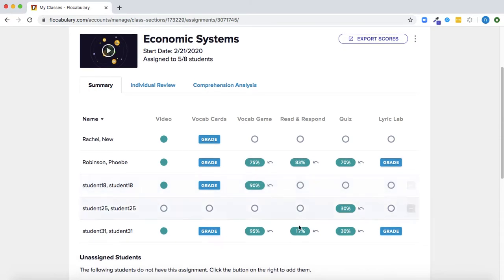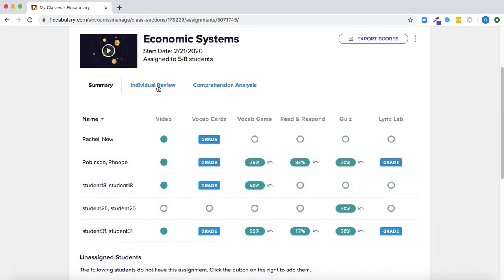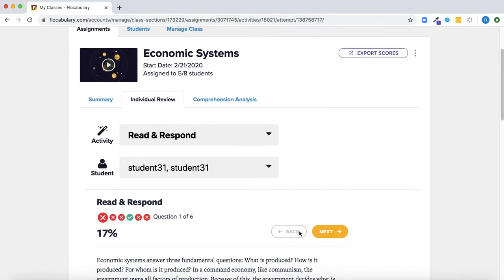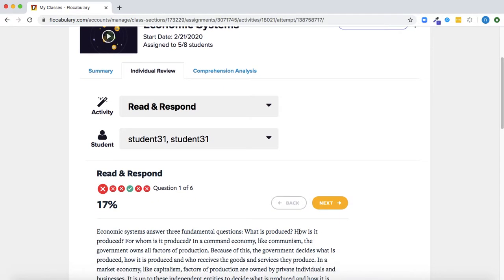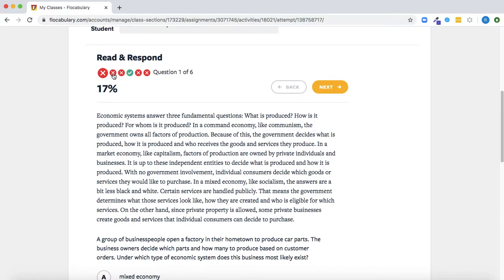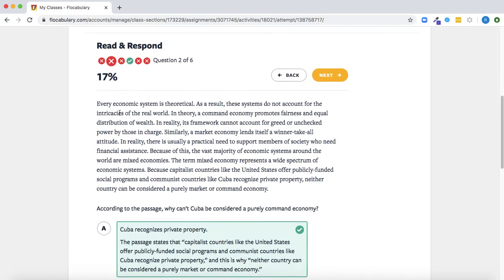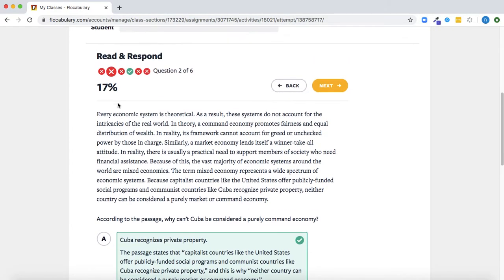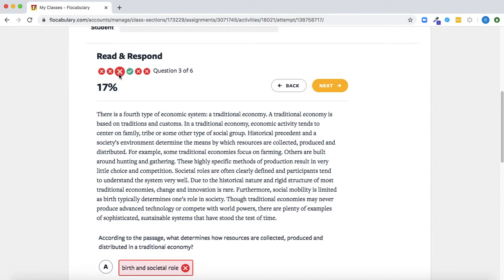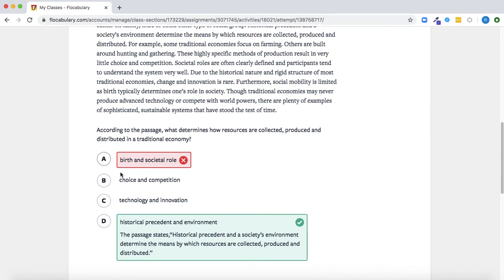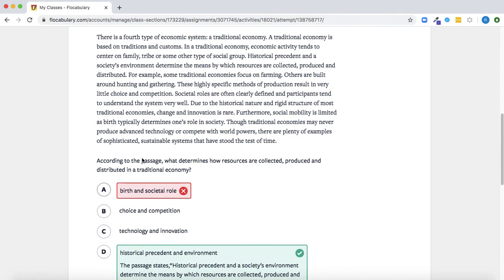You can then click right on their score or click individual review to dive deeper into what each student answered for each question in the activity. So here I can click through the students responses to each question and read and respond and see what they got right and wrong and what they chose.